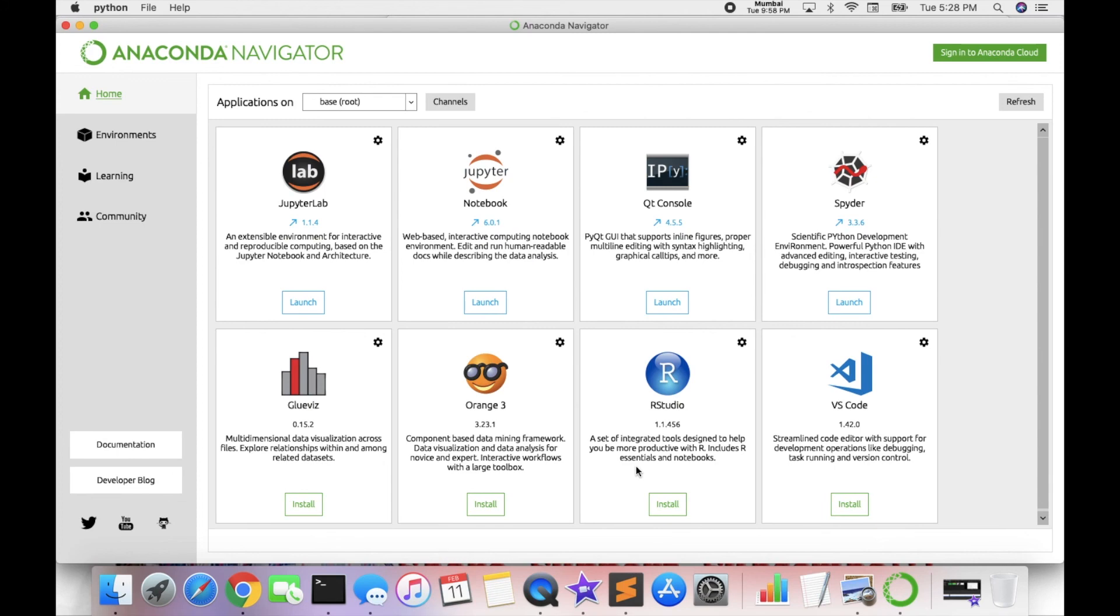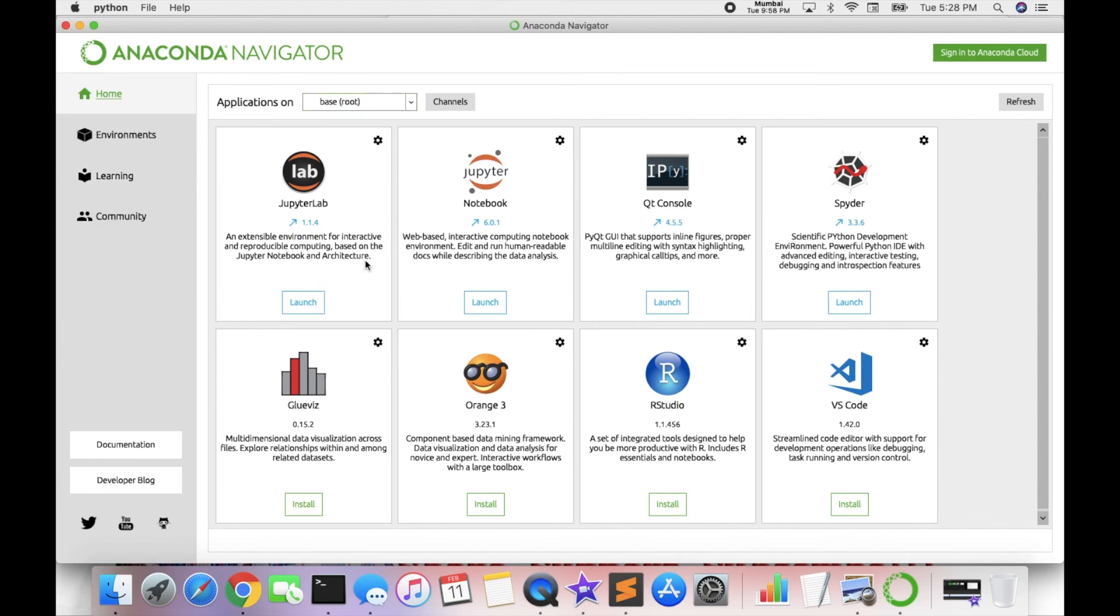Look at here, Anaconda Navigator is properly active. First of all, I will discuss - here home is there, environment is there, learning is there, and community is there. This is the root screen and root desktop. I already installed root, Jupyter Lab, Notebook, Qt Console, Spyder, and rest of frameworks or applications.